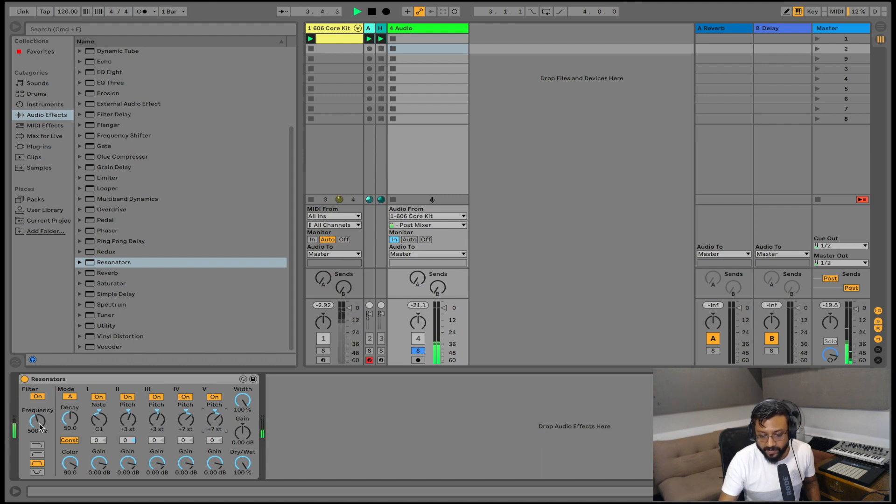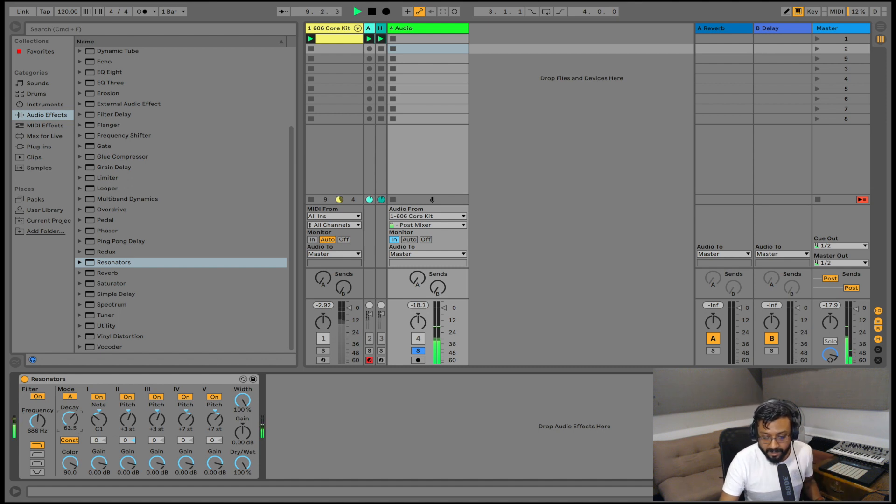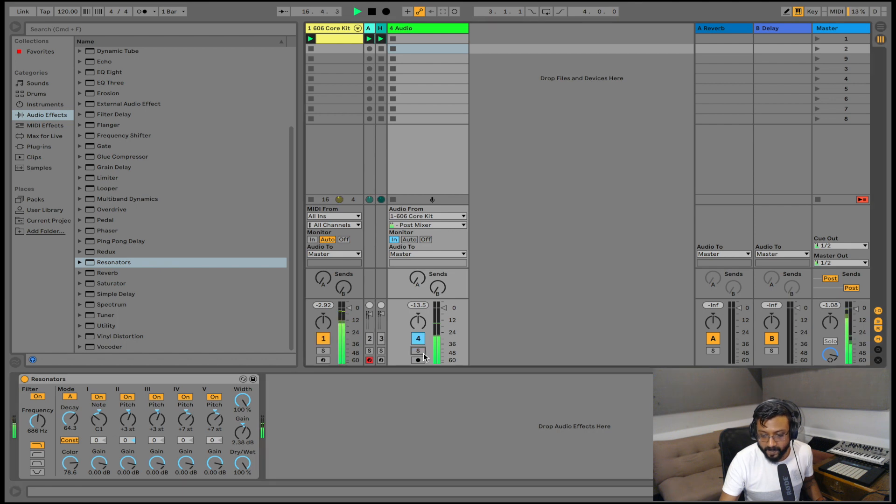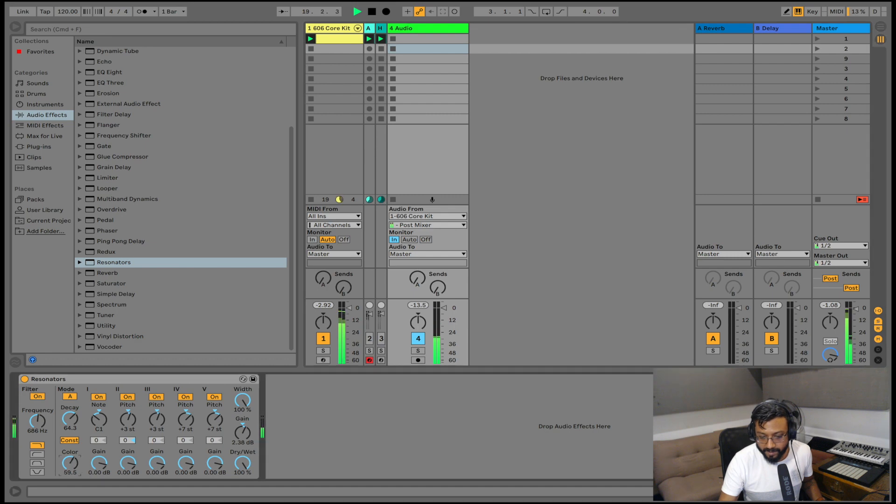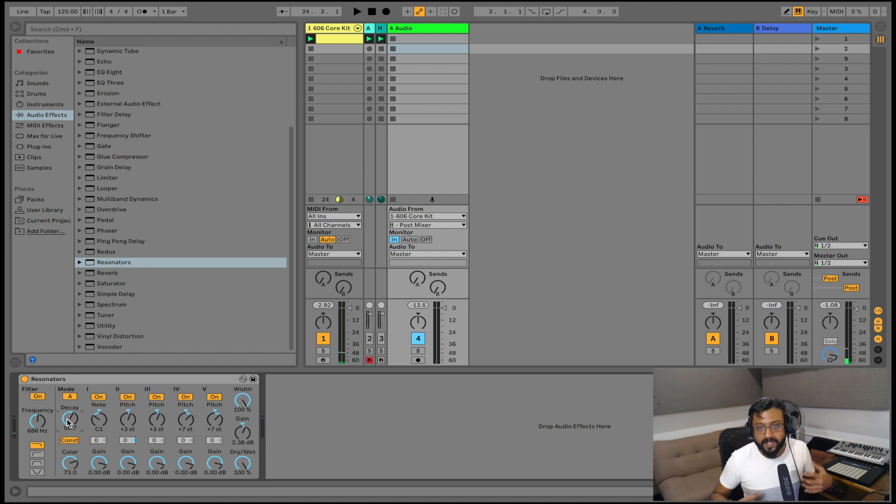Now I can adjust my filter if I want to open that up make it a low pass. I can also adjust the decay to adjust the note lengths. And I can also adjust the color. Maybe add some gain. And now when I play it with my kick drum.